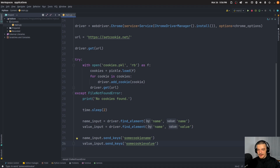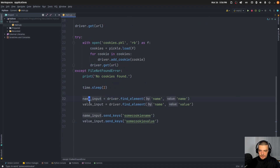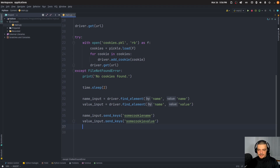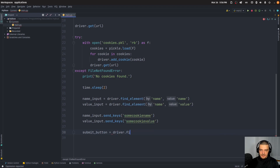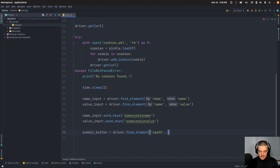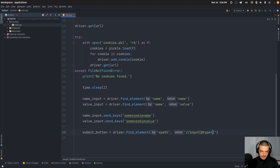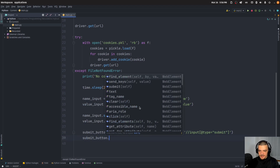Then you just click the submit button. So submit_button is going to be equal to driver.find_element — I'm going to use XPath here to say I want an input with type submit: //input[@type='submit']. Since there's only one, I'm going to find that one element. And then I can just say submit_button.click().